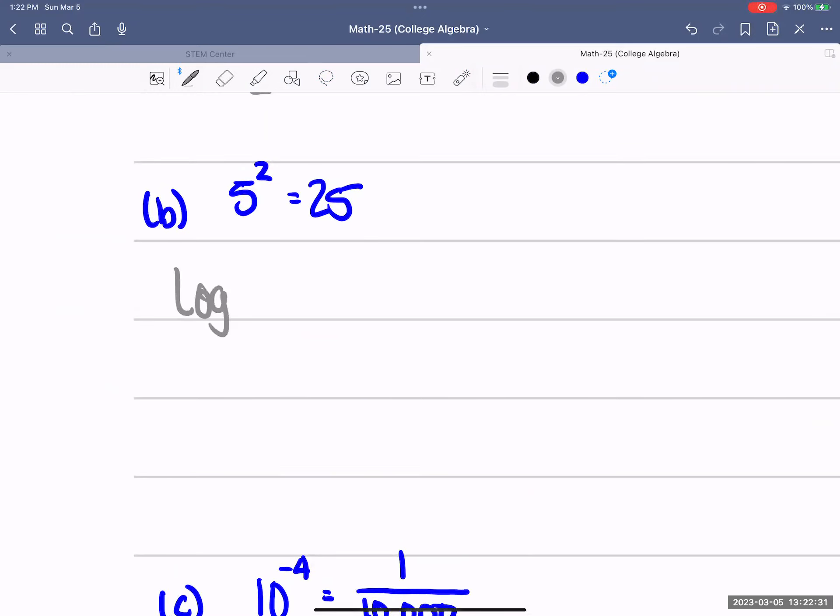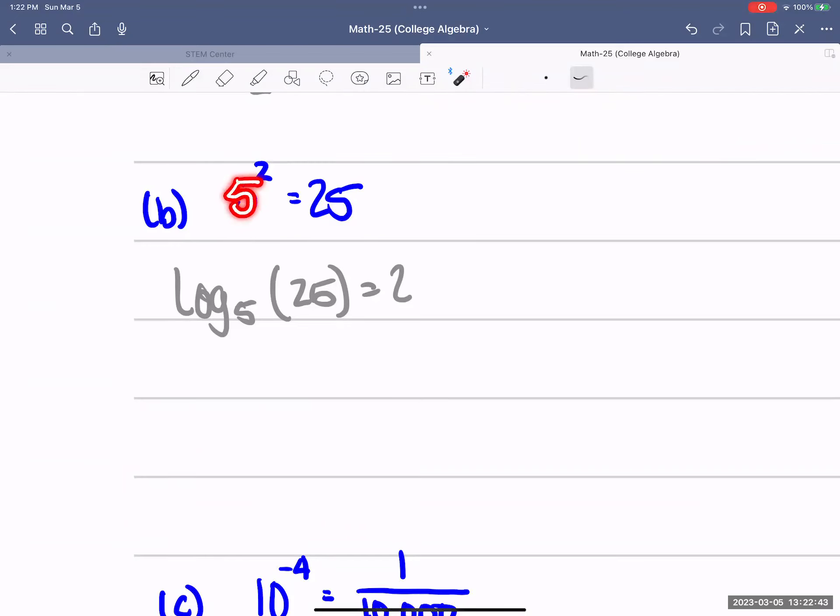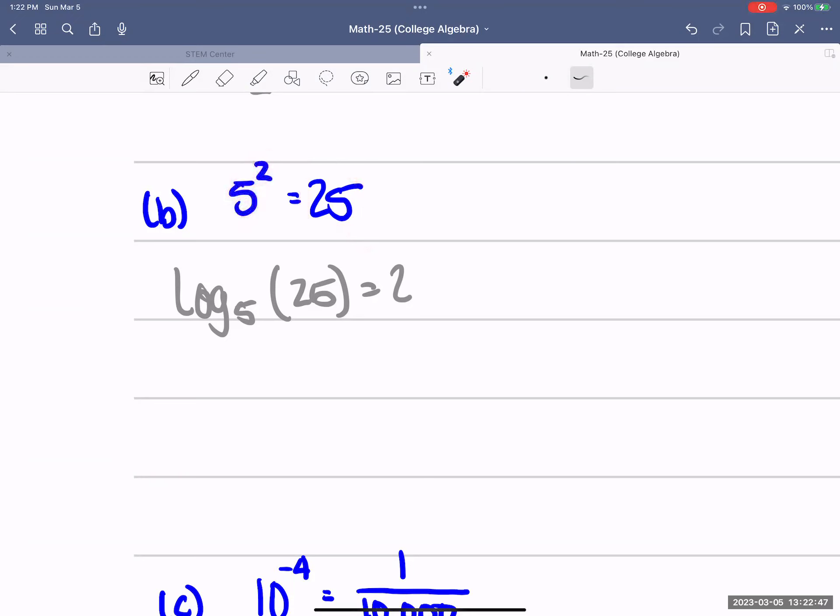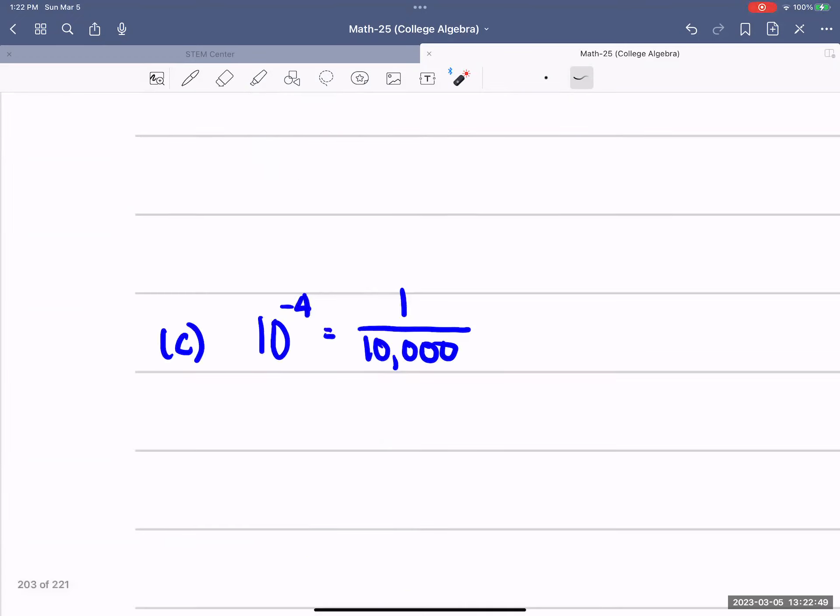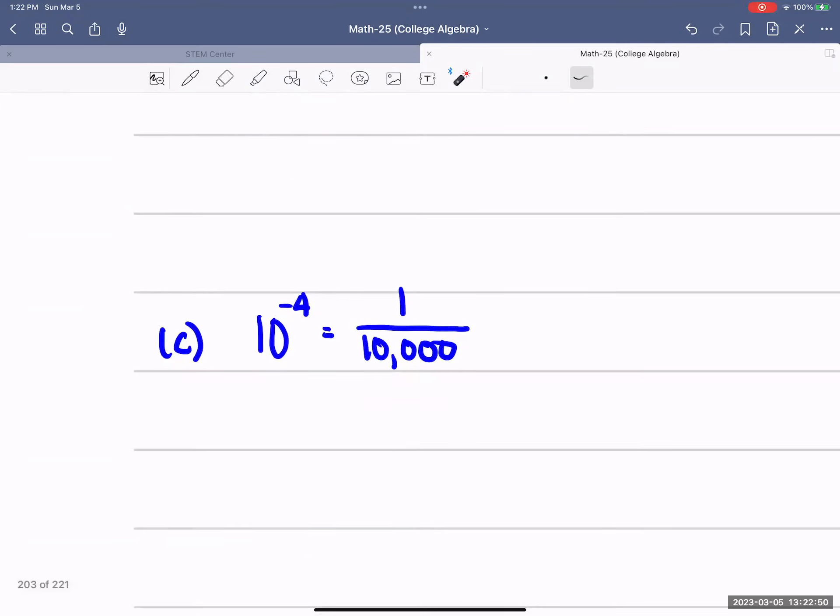Here we start off with the log. Log base 5 of 25 equals 2.